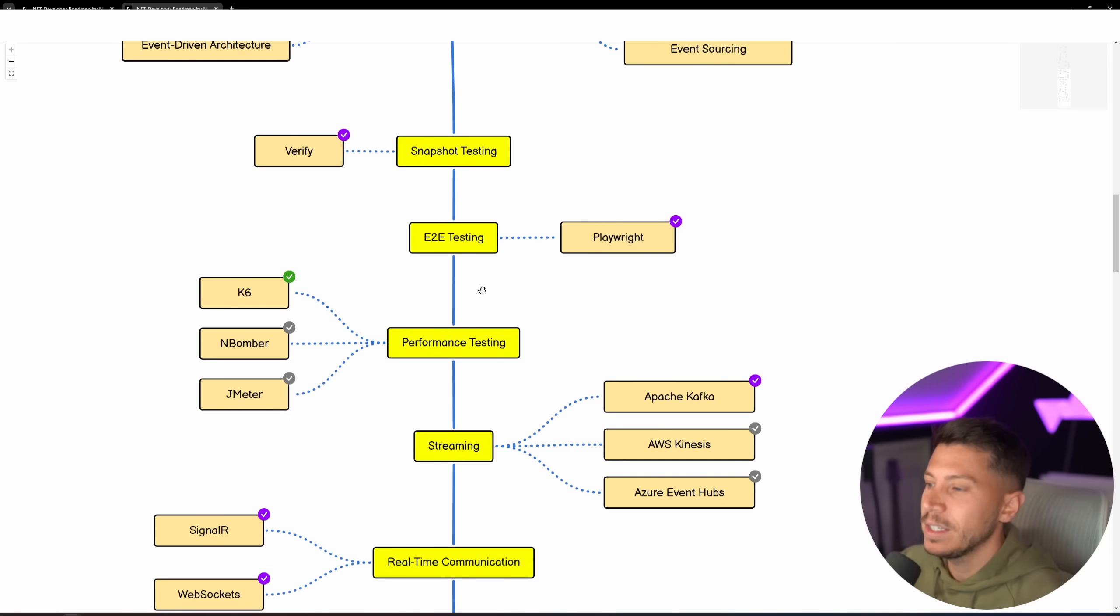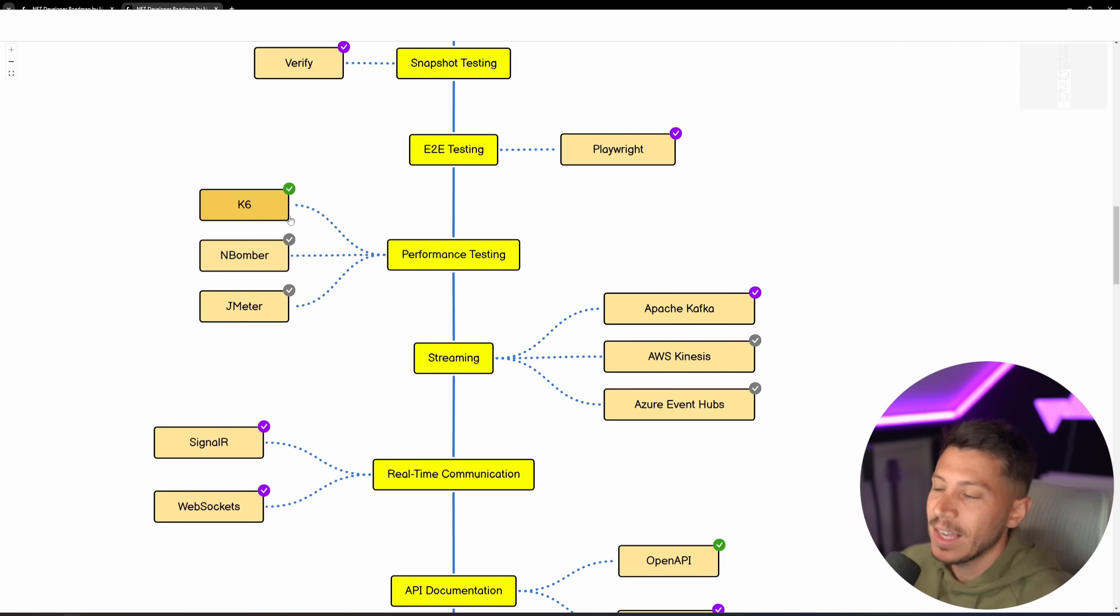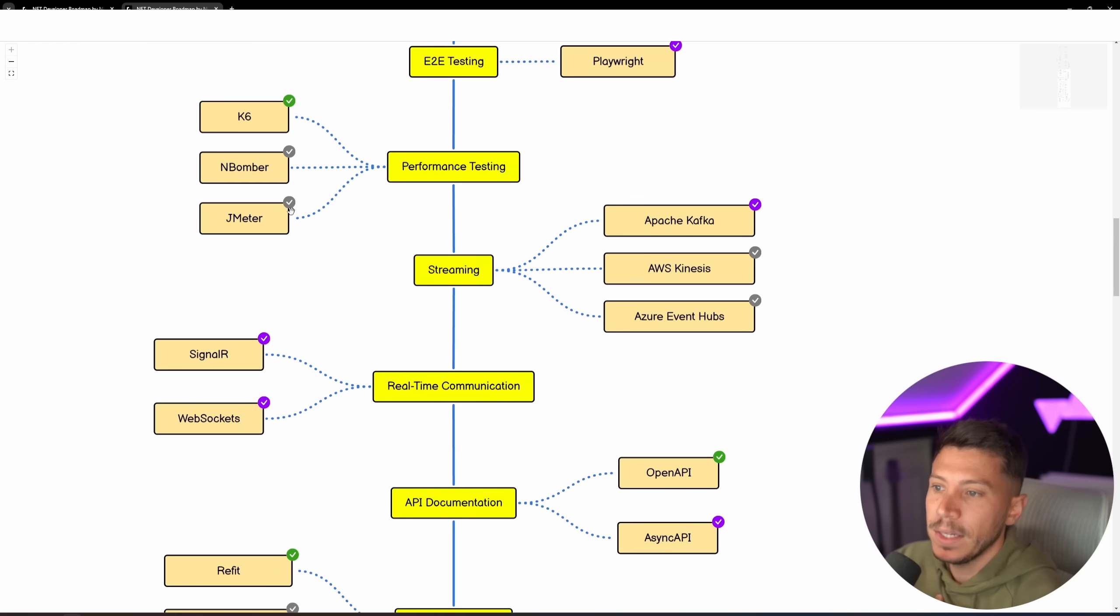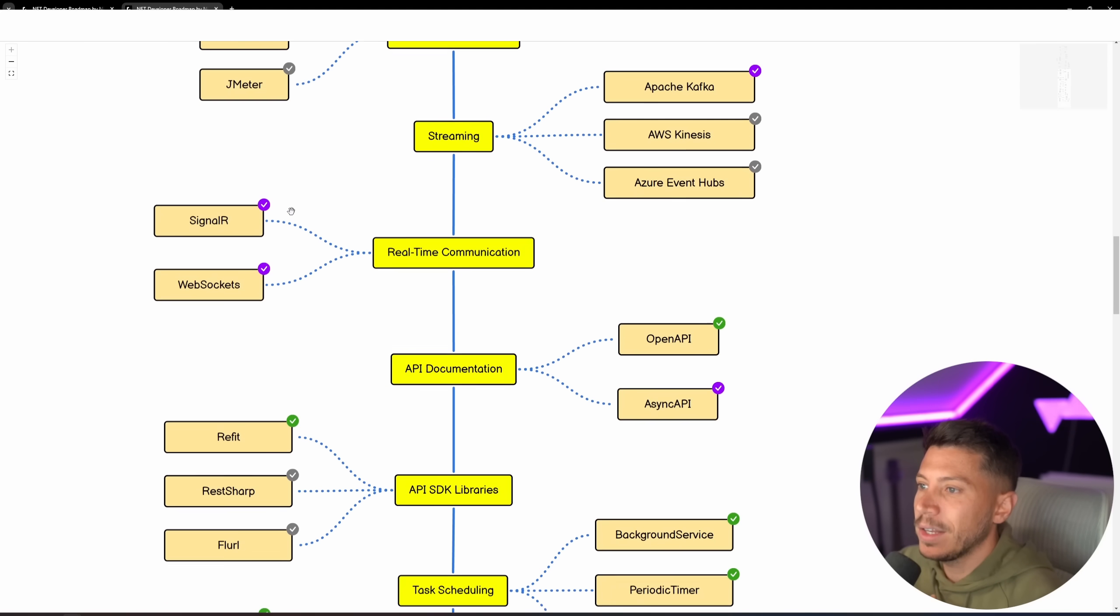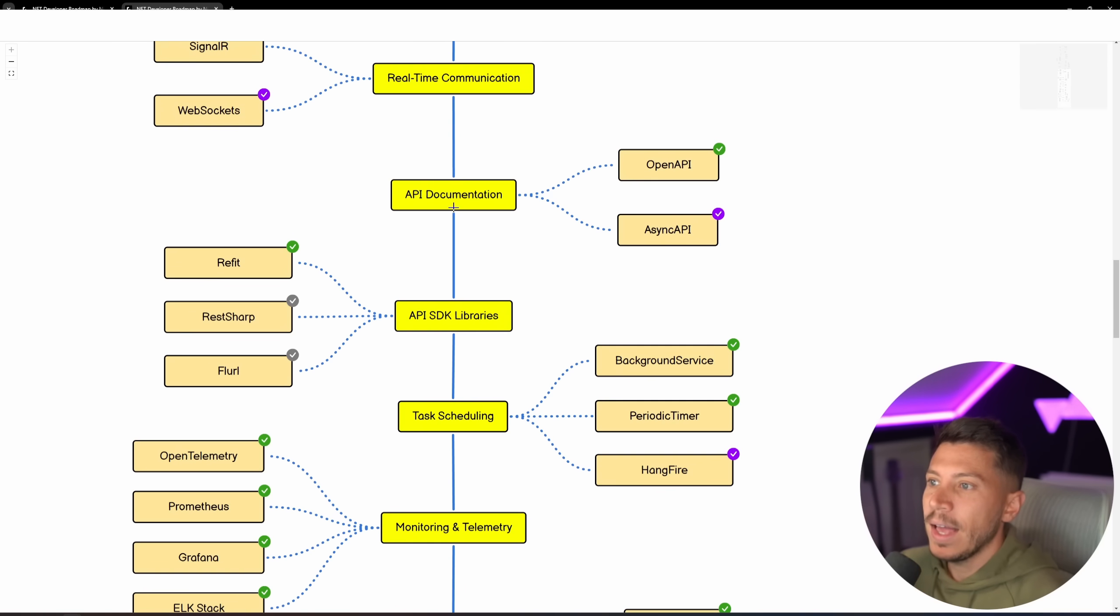Then End-to-End Testing, Playwright is great. Performance Testing, K6 is still the boss, in my opinion.